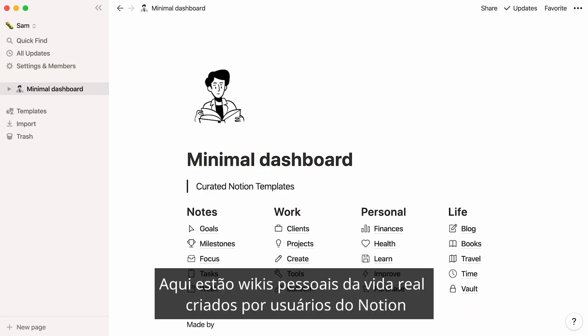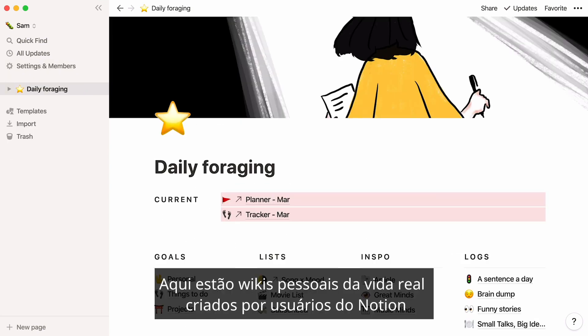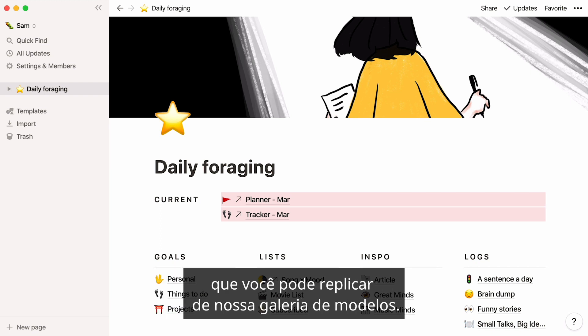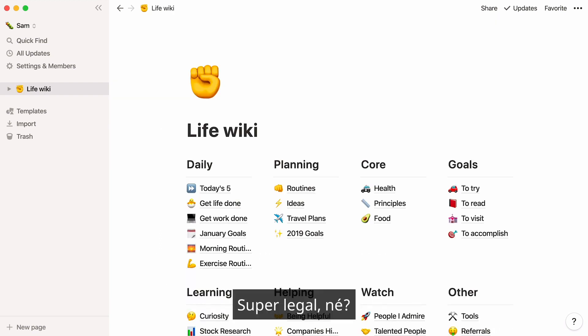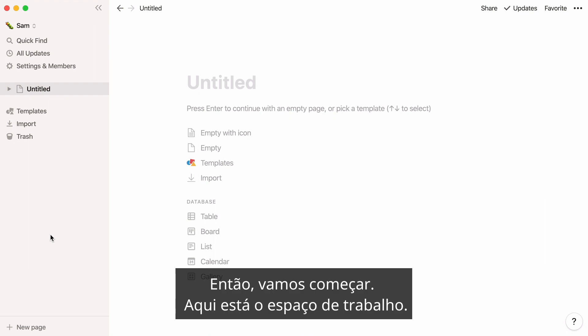Here are real-life personal wikis built by Notion users that you can duplicate from our template gallery. Super neat, right? So, let's get the ball rolling.